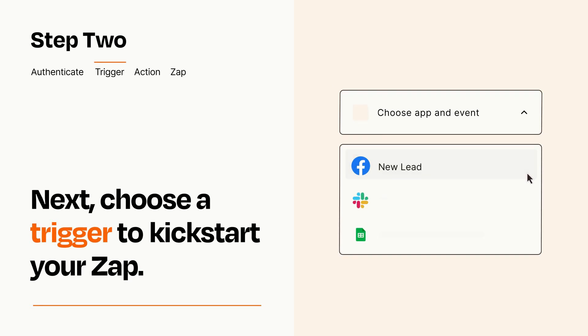Now let's set up your trigger, which is the event that starts your Zap. Pick the trigger event that you want from the list.